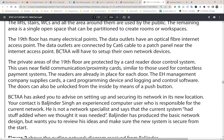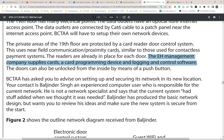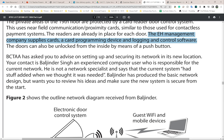The management company supplies the cards, card programming device, and logging and control software. This could potentially be an issue because your security system — the door card system — is provided by another company, and there's no way to know if everyone in that company is trustworthy. The doors can also be unlocked from the inside by means of a push button — similar to a bolt on the inside of a house door.